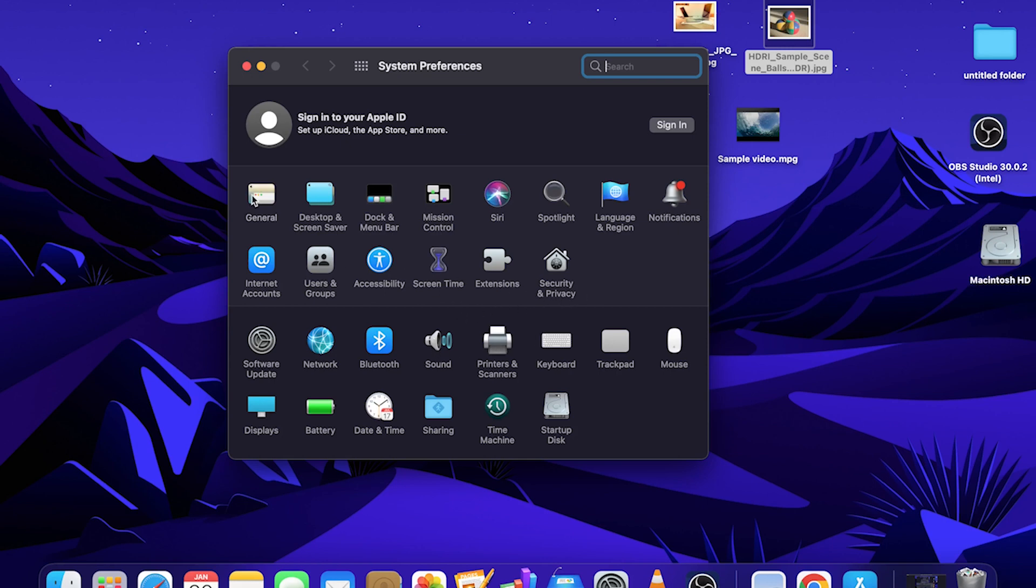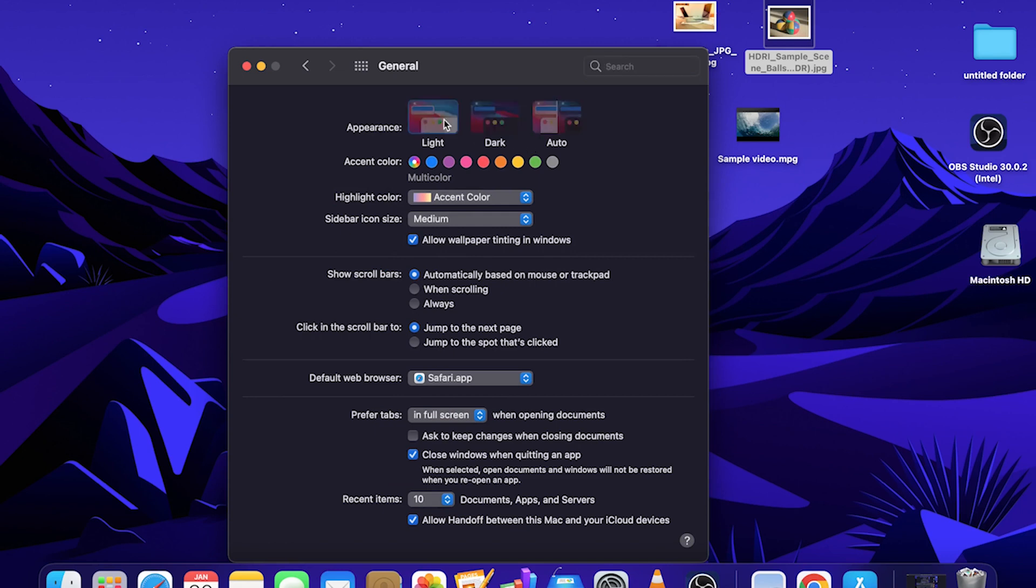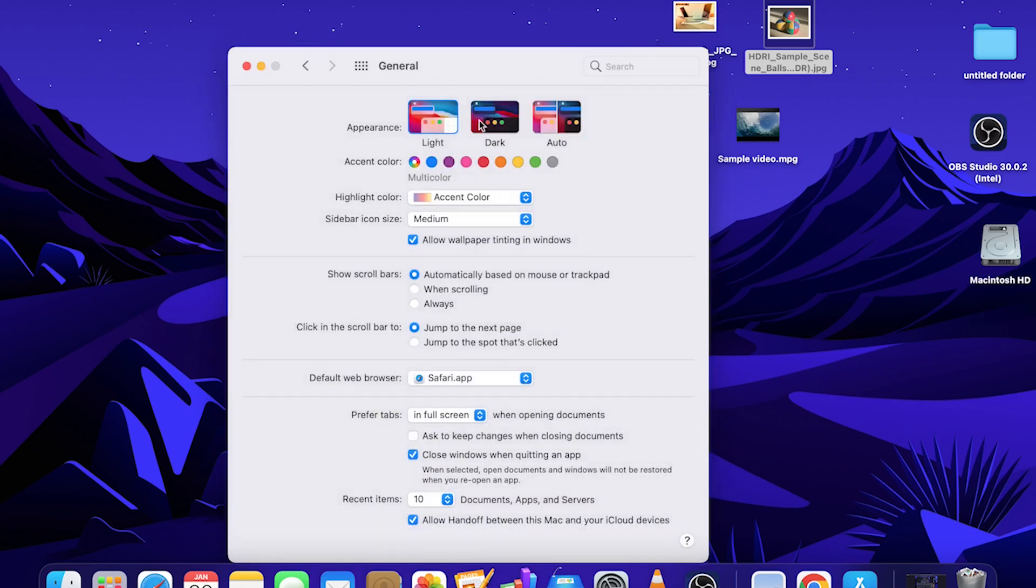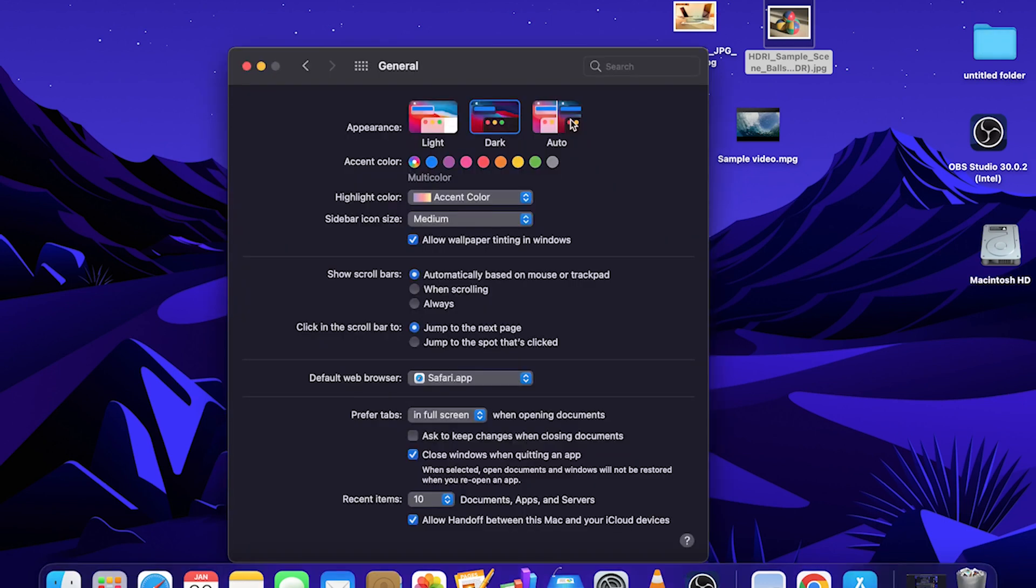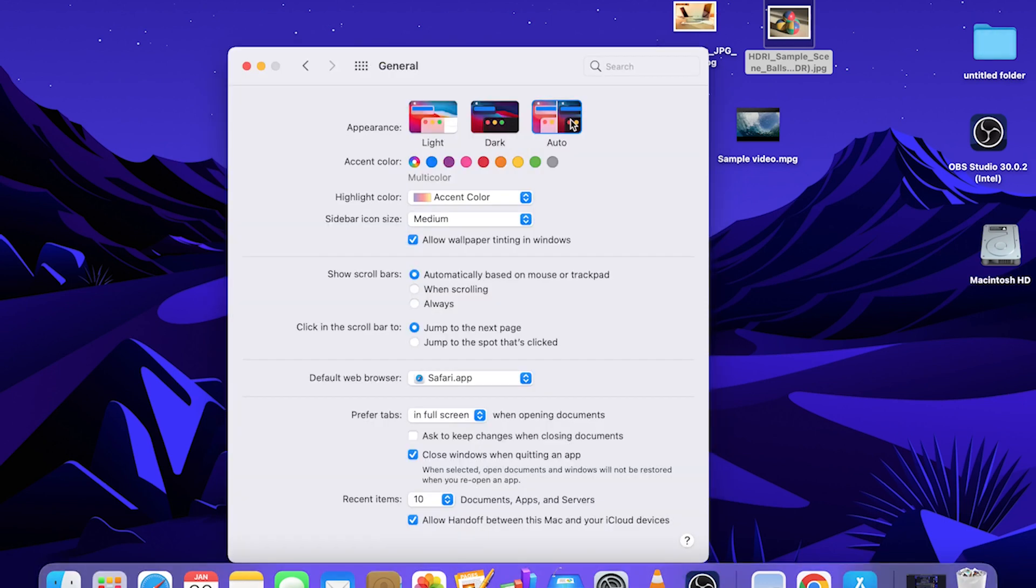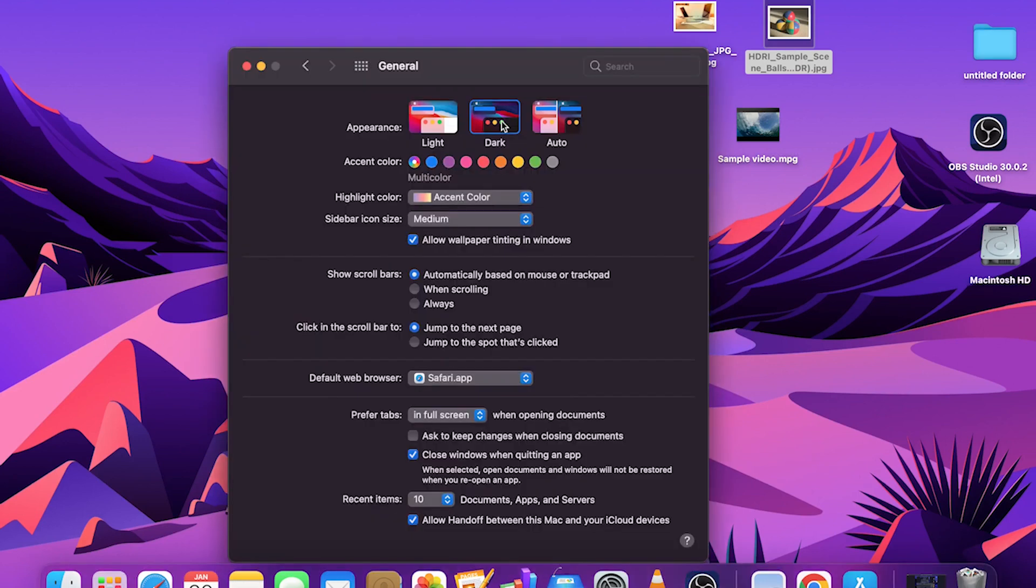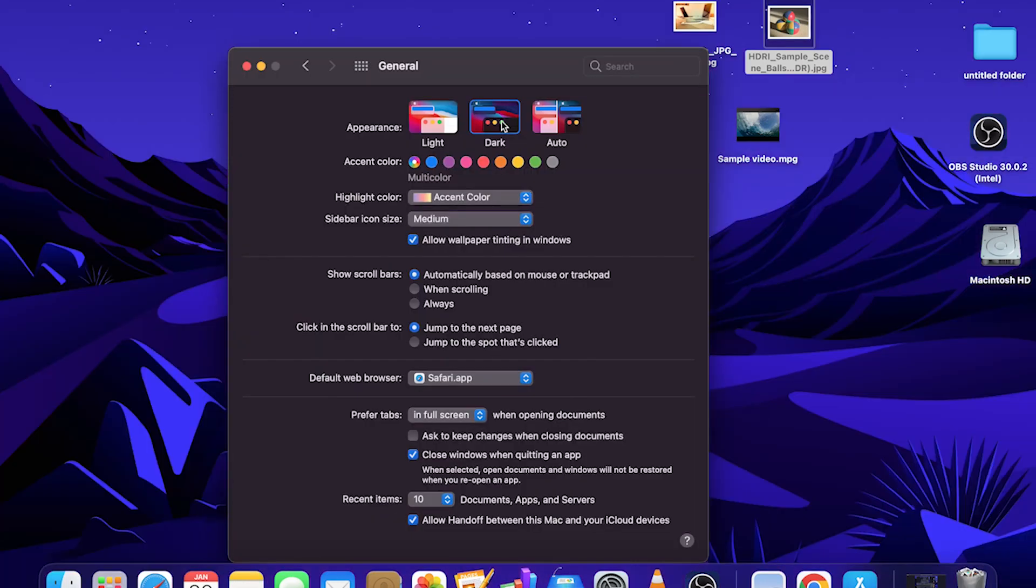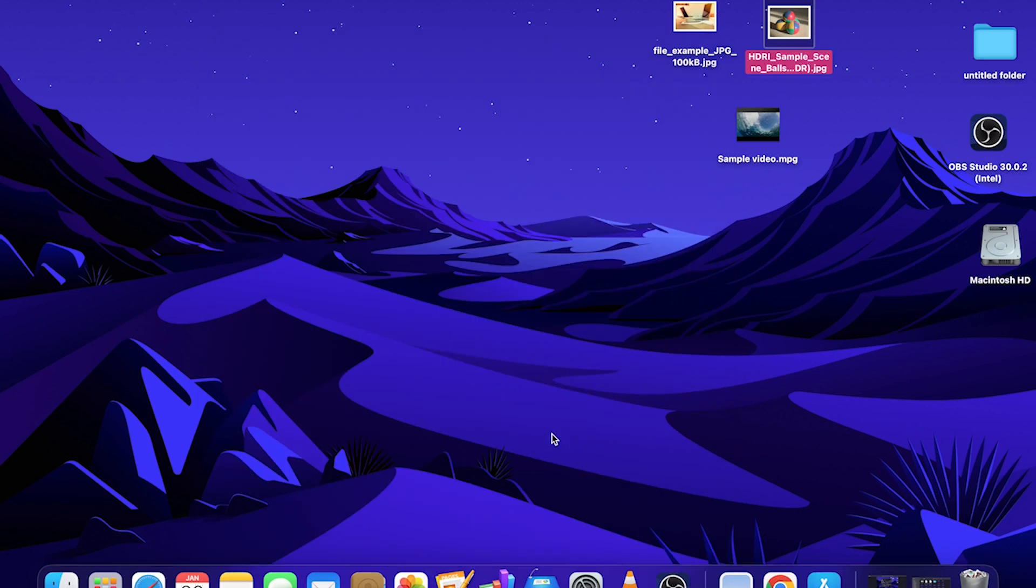If we select General, we have the ability to change the appearance of the Mac's system. At the very top, you can adjust it to be light, dark, or set to auto based on the time of the day. I'll go back to dark because that's what we had originally. You can also change the color, the accents that is. And all this is to your preference, however you like it.